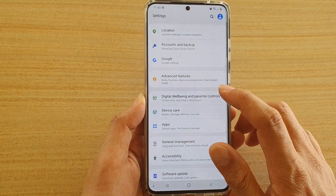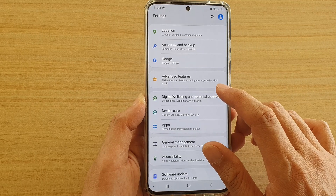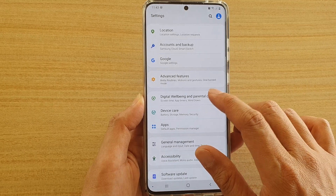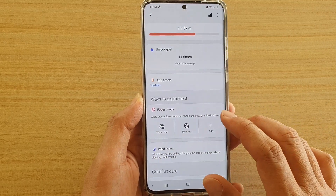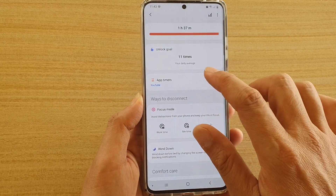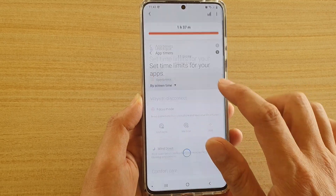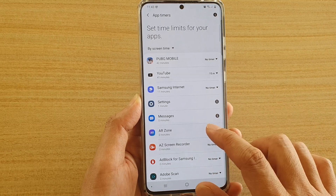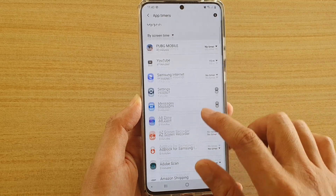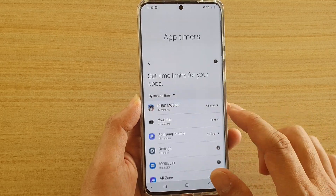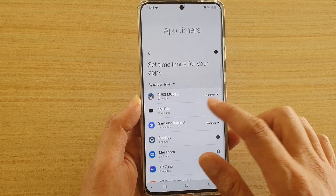Next, tap on Digital Well-being and Parental Controls, and then tap on App Timers. Then go down the list and you can choose an app that you want to set a timer for.